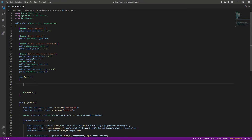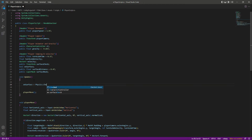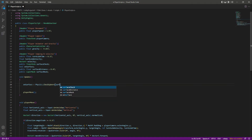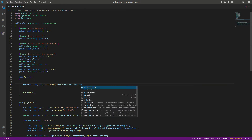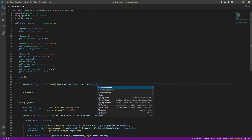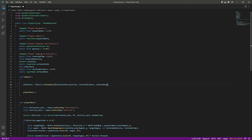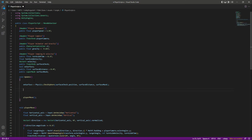Once that is done, let's check if the player is on the surface. For that we will set on surface to Physics.CheckSphere, passing in the surface check dot position, then the surface distance, and then the surface mask.